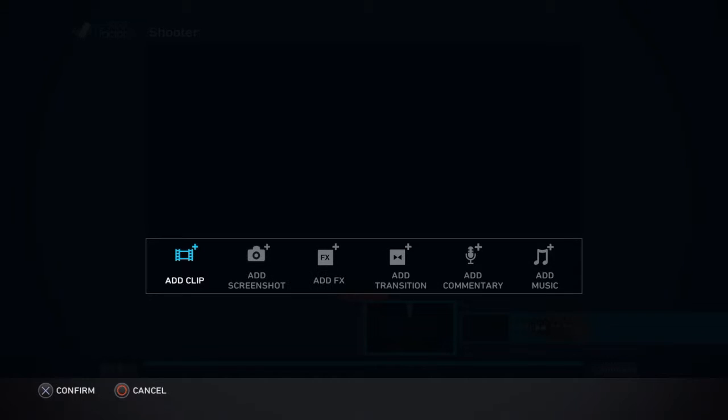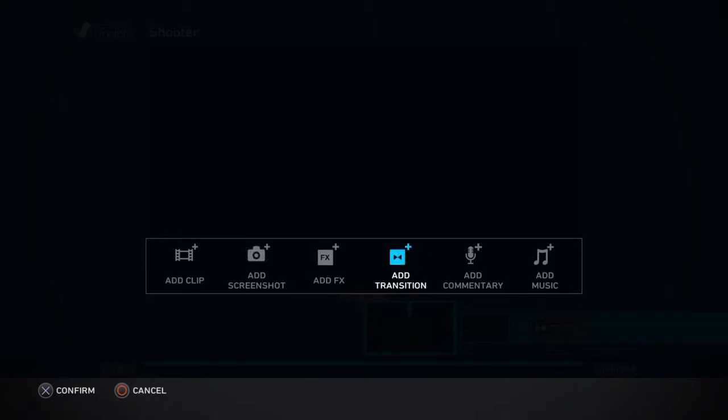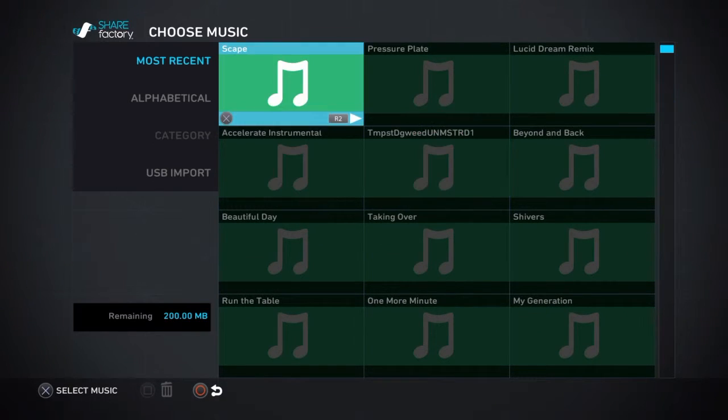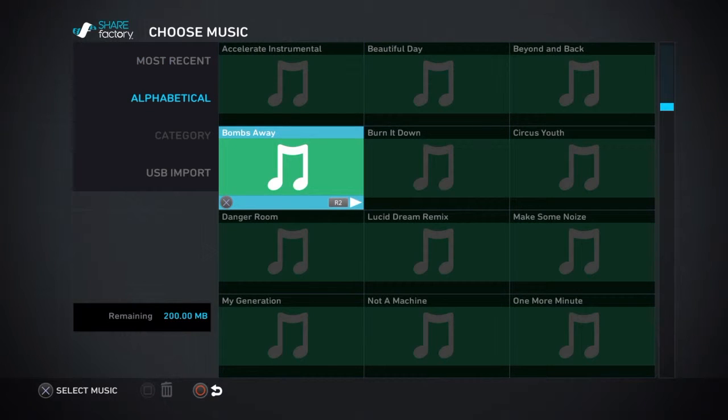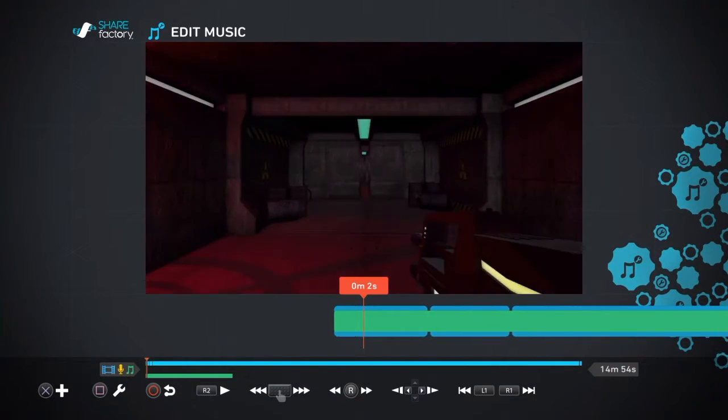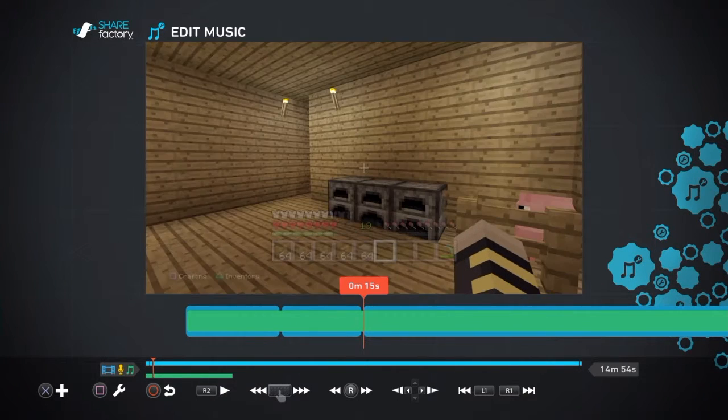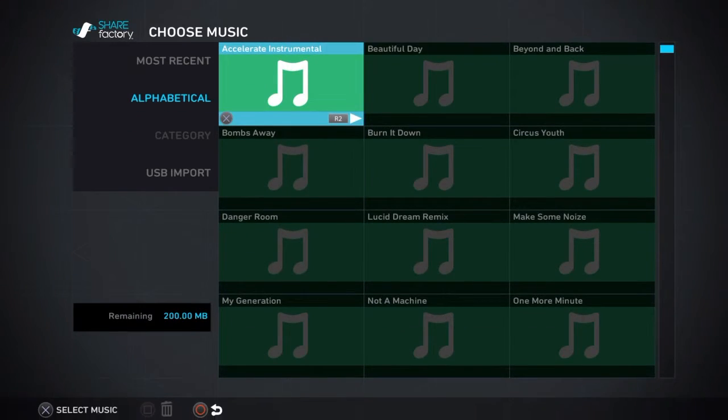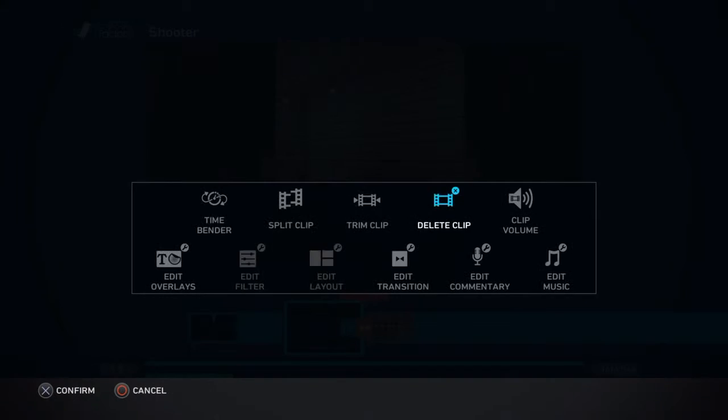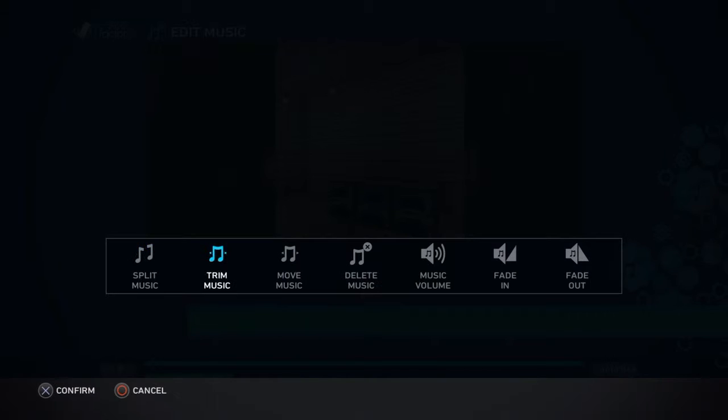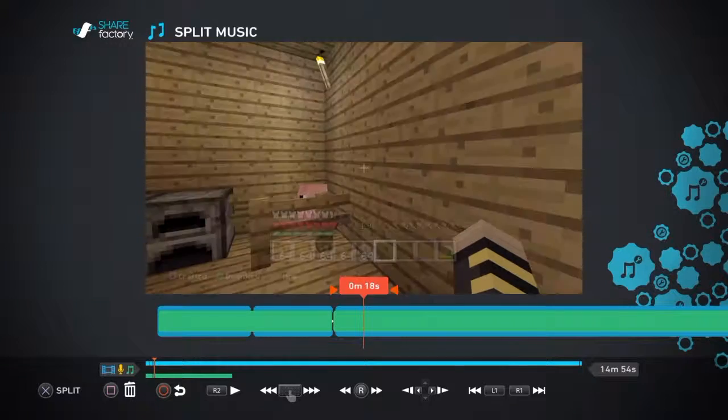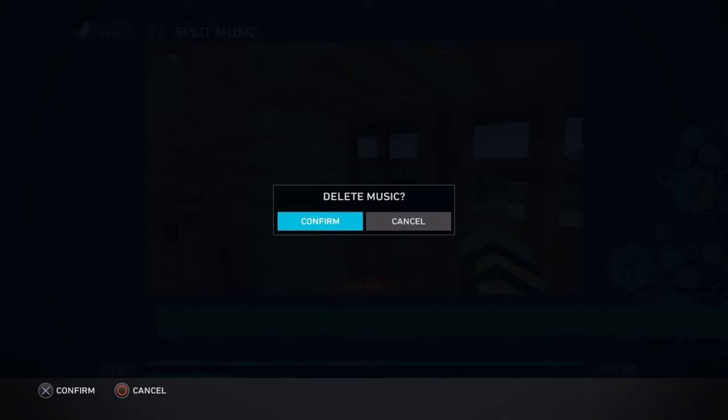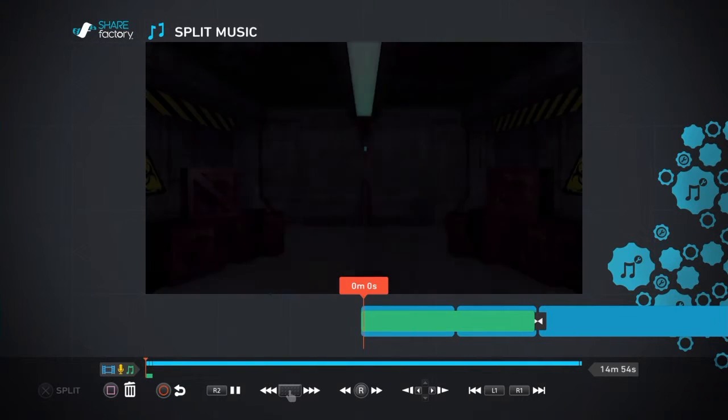Right, and then what we do guys, is we add the music. And then we want to go into split music right there. So edit music. Split music. And you want to delete all of this music here. So there you go.